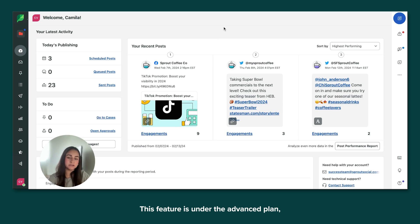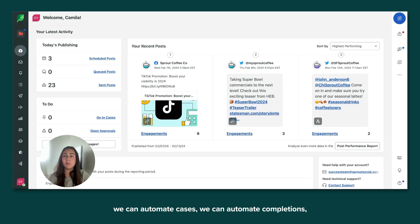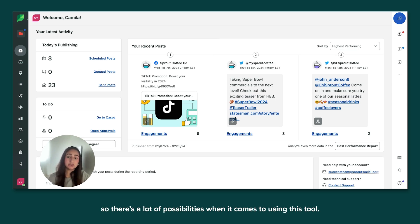This feature is under the advanced plan and it's very interesting because we can automate tags for you, we can automate chases, we can automate completions. So there's a lot of possibilities when it comes to using this tool.